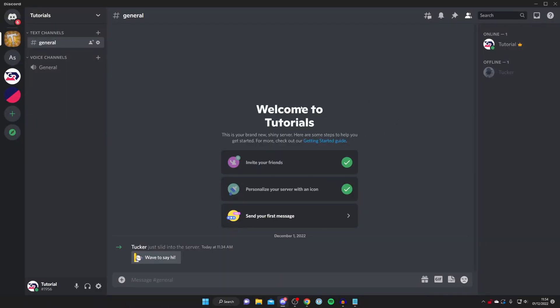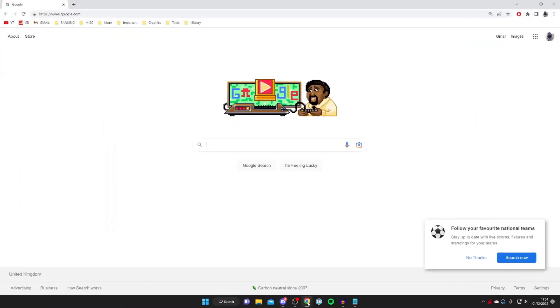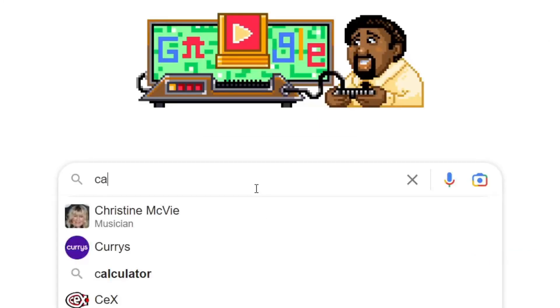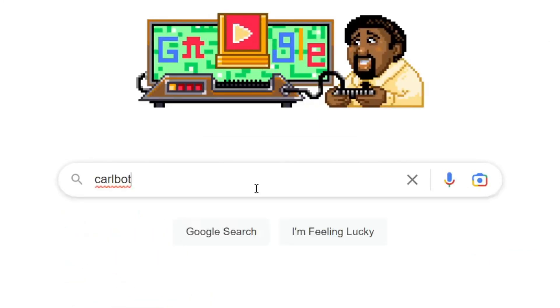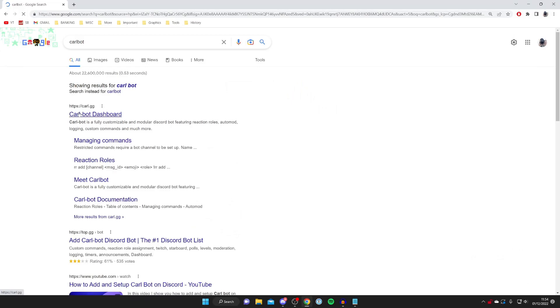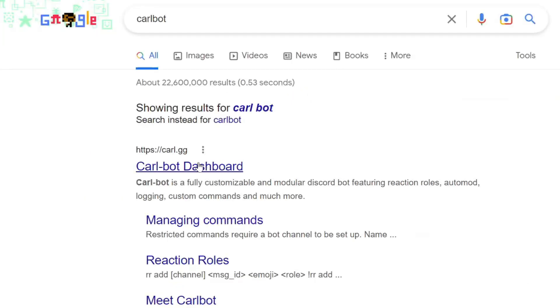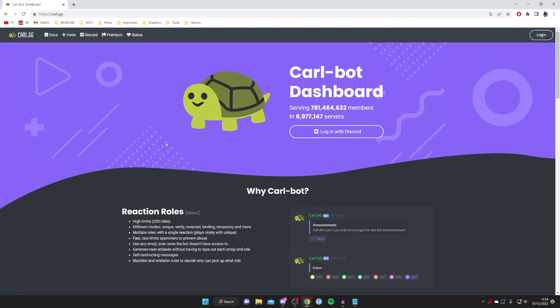The first thing you need to do is open up a web browser — I'm going to use Google Chrome — then go to a search engine like Google and search for a Discord bot called Carlbot. You spell that C-A-R-L-B-O-T, and make sure you go to the official website which is carl.gg. Wait for it to load and here we are.